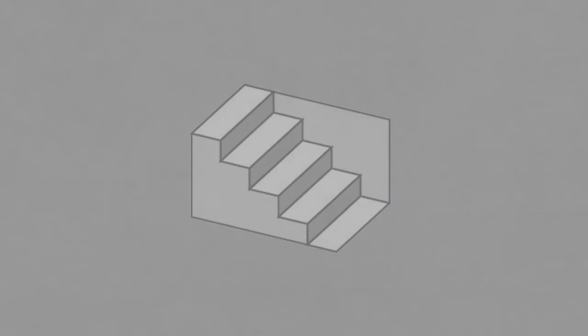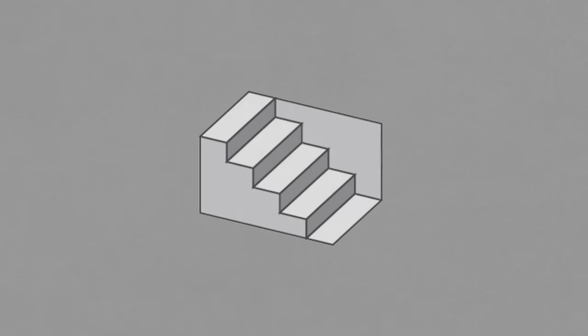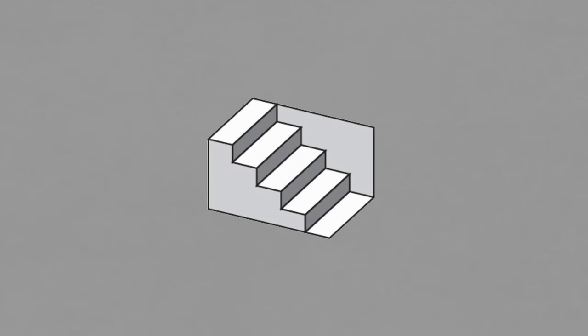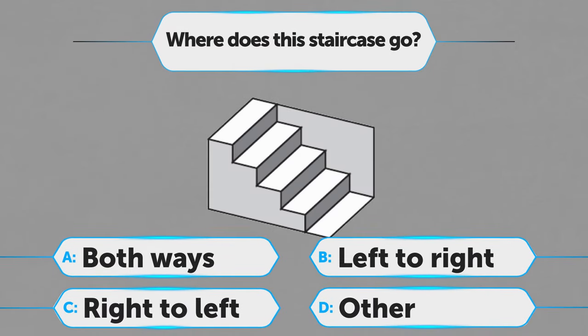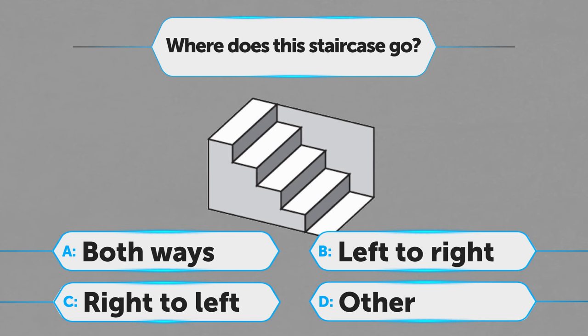Moving on, let's take a look at this staircase. A. Both ways, B. Left to right, C. Right to left, D. Other.